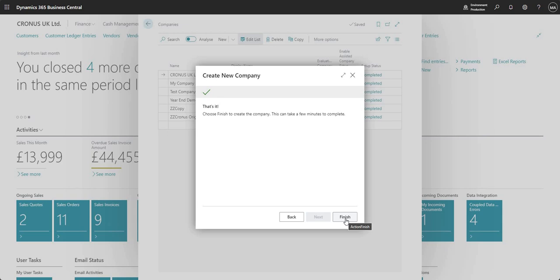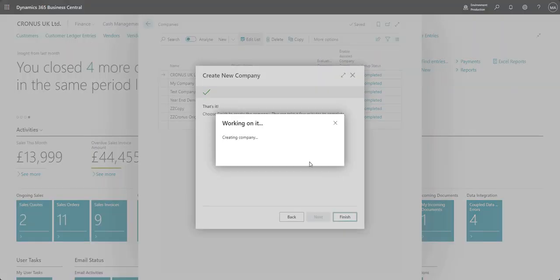I'm just going to go ahead and click finish and we get a message to say that BC is creating our new company now.